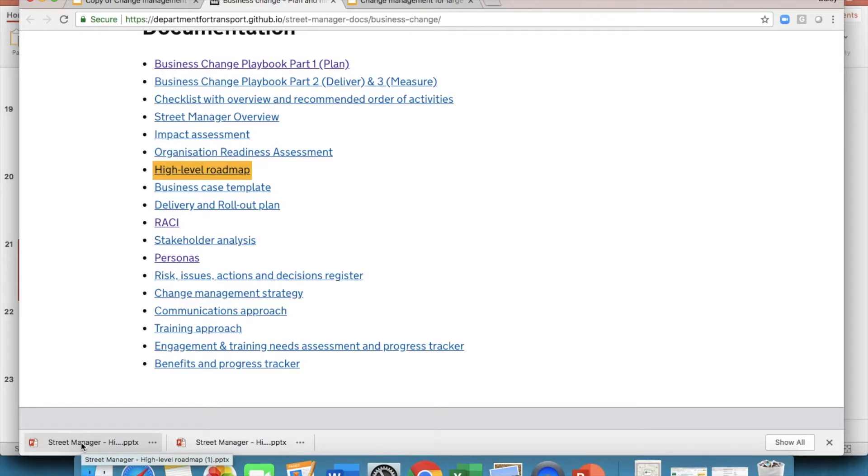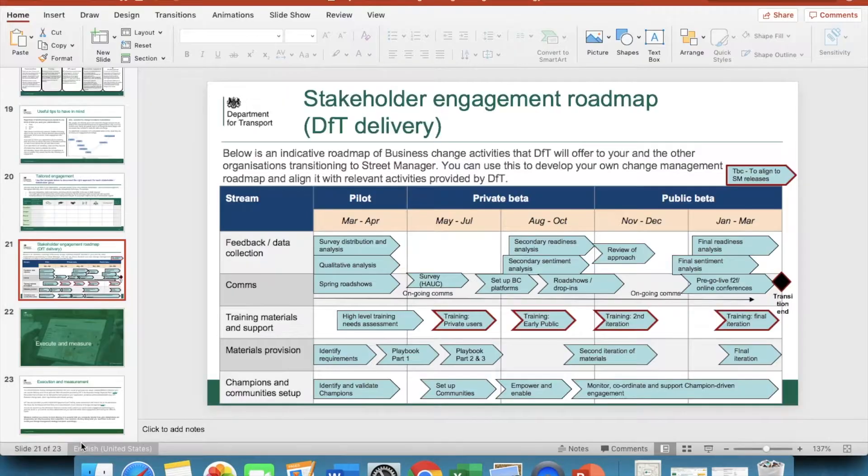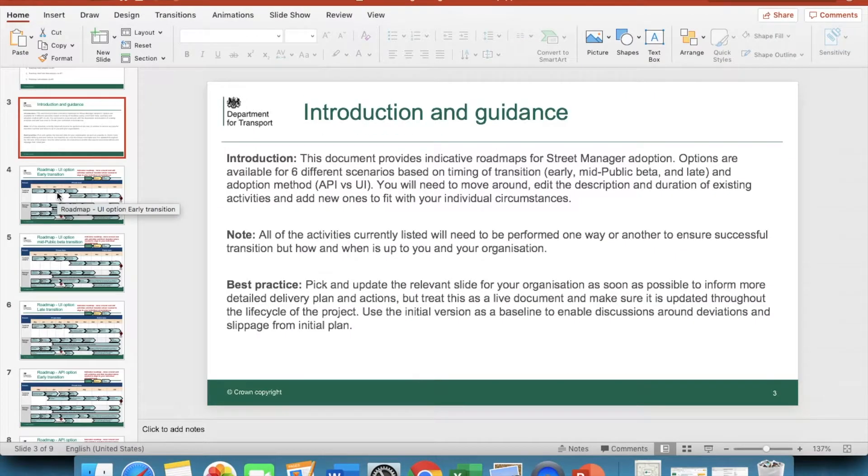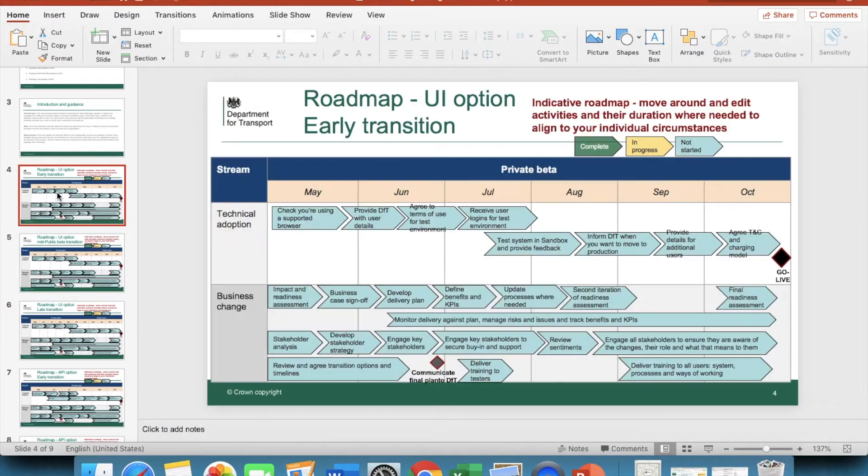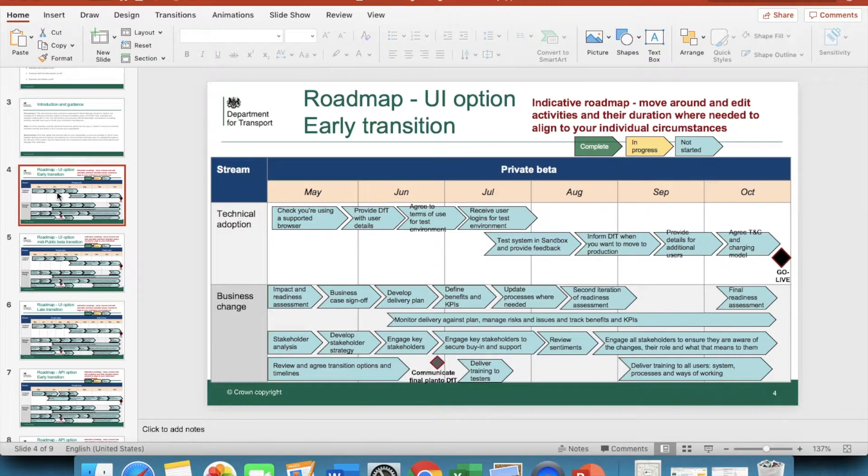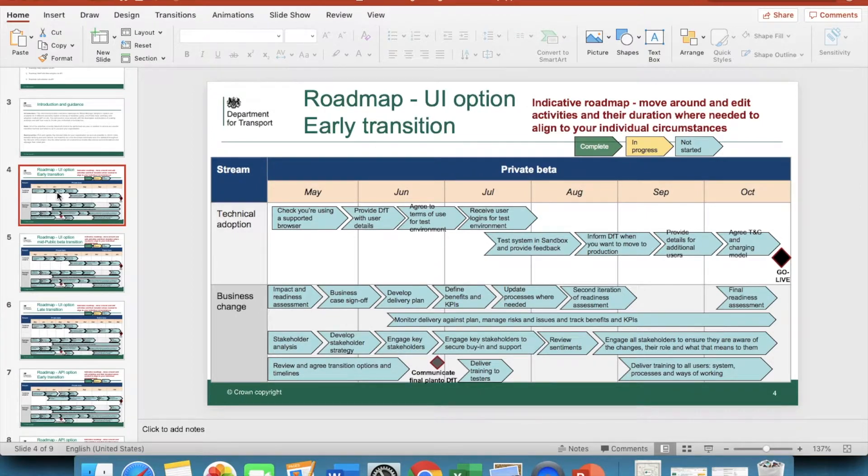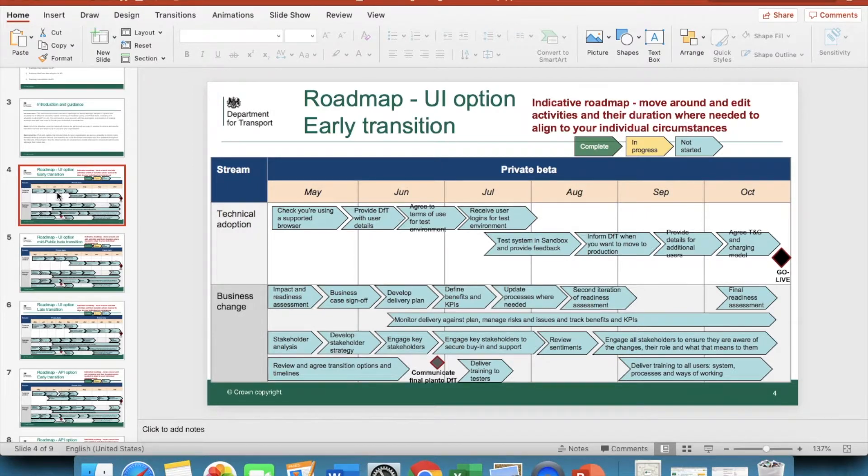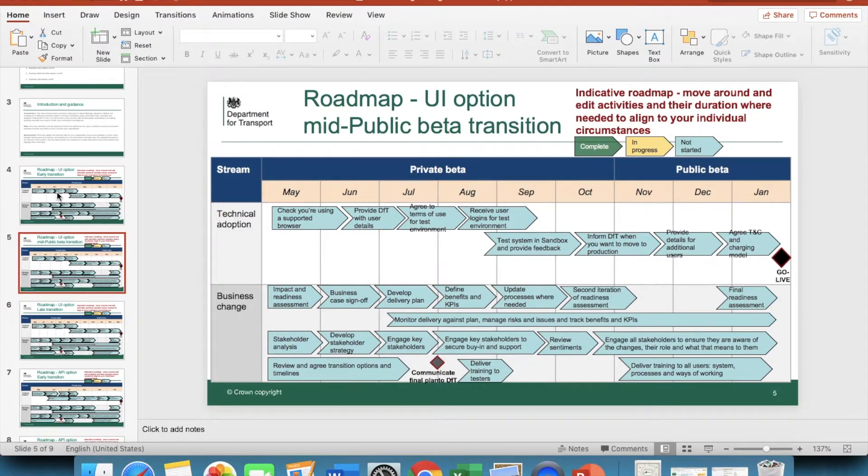The plan on a page can be used to communicate intentions and progress to other stakeholders, for example management. You might even want to consider incorporating this into your business case. If you do have time, a more detailed plan might help you monitor activities on a daily or weekly basis. You can use the provided delivery plan template if you want. Both of these come with pre-populated activities that we thought would be relevant for most organisations. You will, however, need to adjust these to fit your needs.